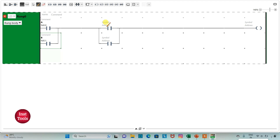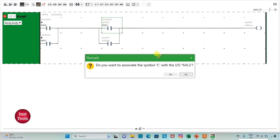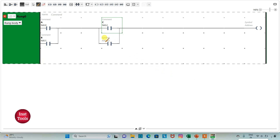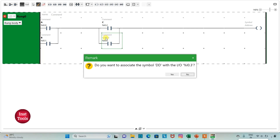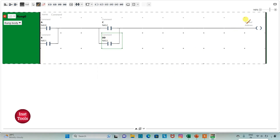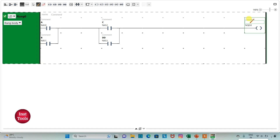Then I will assign the address I0.2 to the next contact and add the symbol C. Then I0.3 with symbol D. I will assign the address Q0.3 to the coil and add the symbol Y.